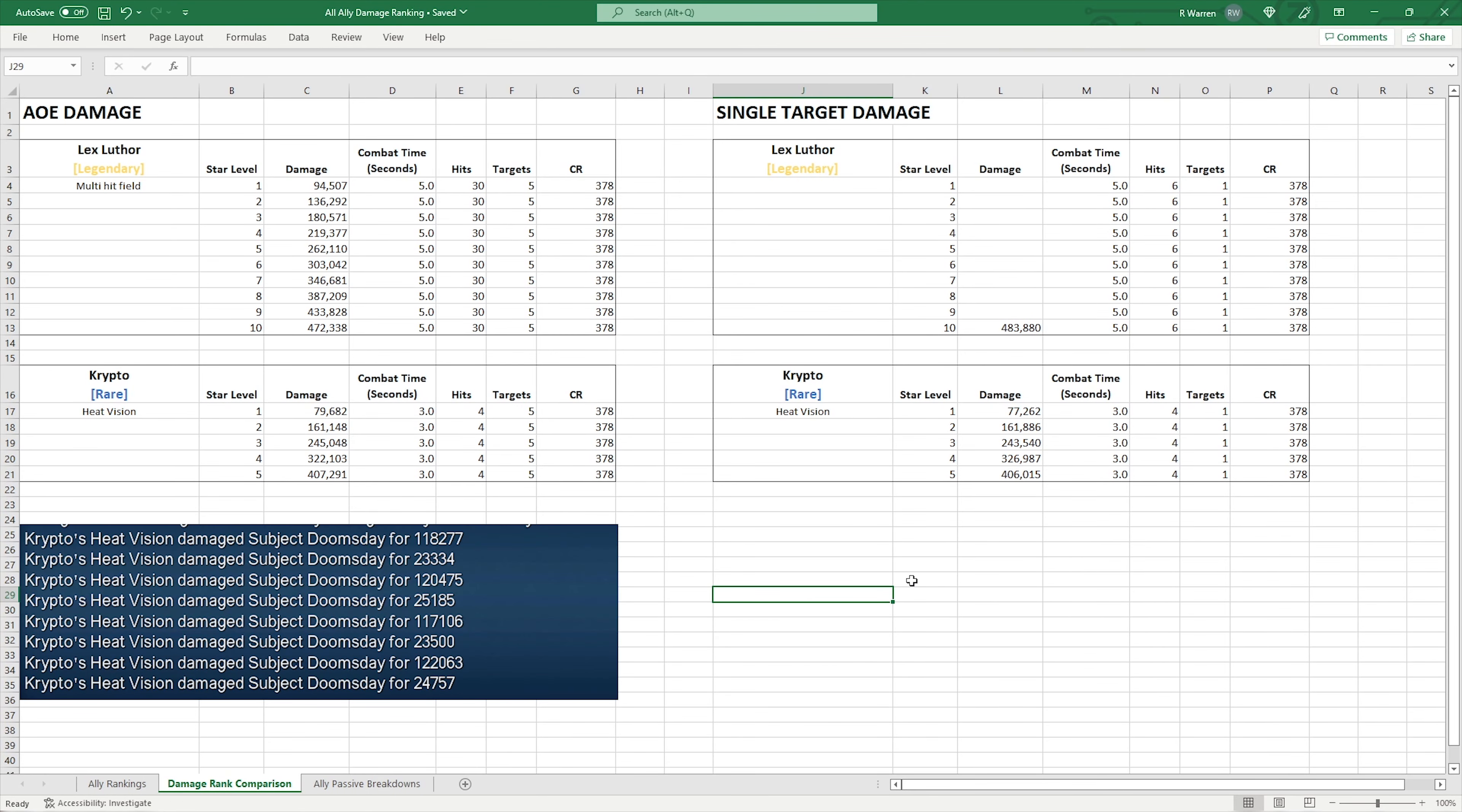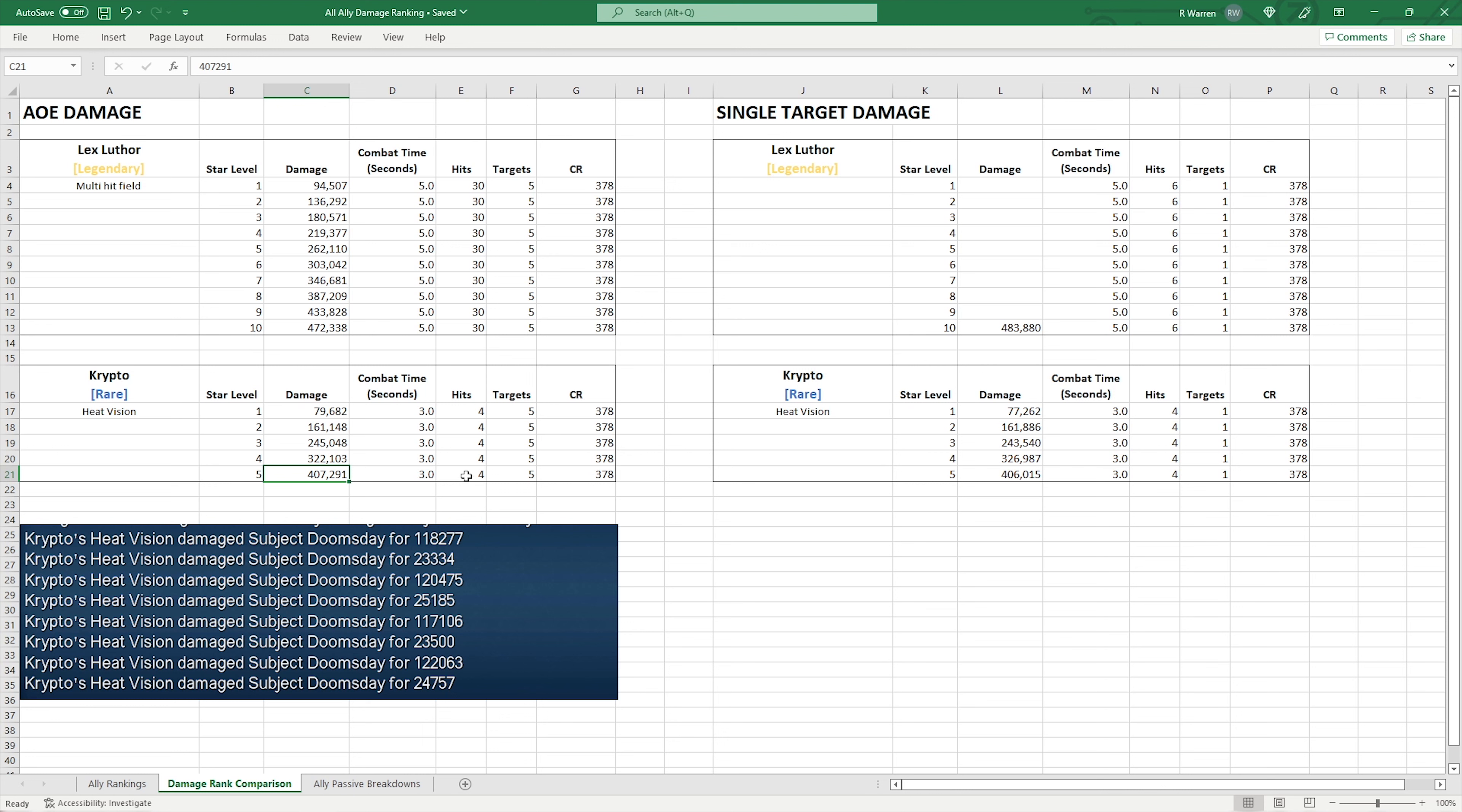Okay, so taking a look at the damage rank comparison first. Obviously with it being a rare, we have 5 star levels. So we range from about 80k up to 407k. Now I will say, if you're testing this yourself, there is a chance to get 5 hits instead of 4. The overwhelming majority of my tests are 4 hits, so I don't think 5 hits is intended. But there are opportunities where it does hit for 5 hits for whatever reason. I posted it as feedback, but I would ignore those numbers right now if you get a 5th tick.